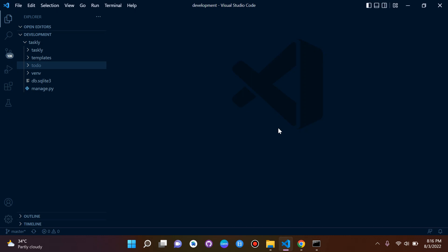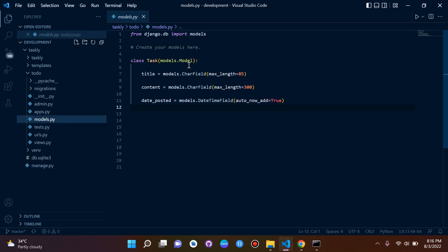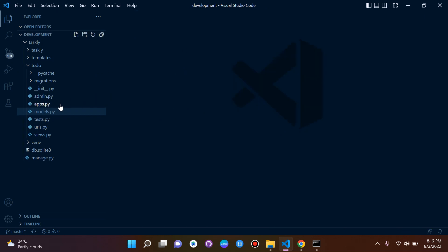What I want us to do now is I want us to register our model. So remember we created a model here called Task and now I want us to register this model.